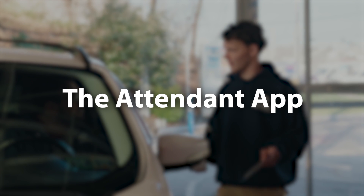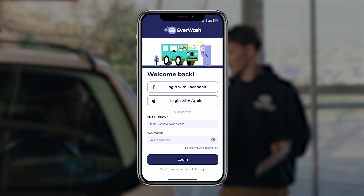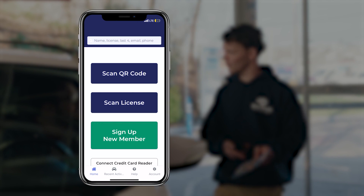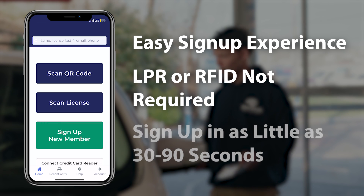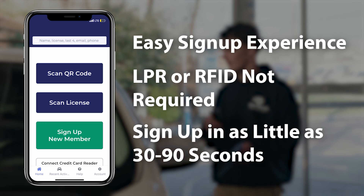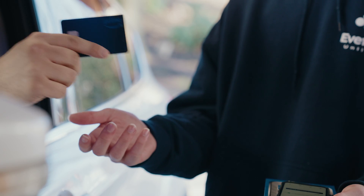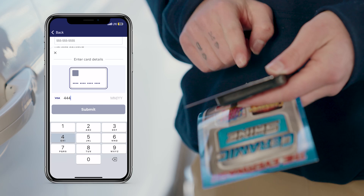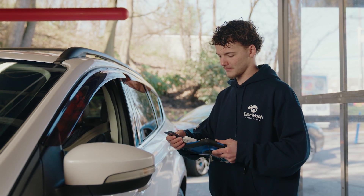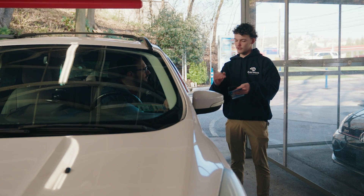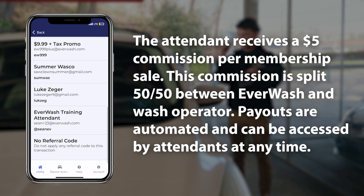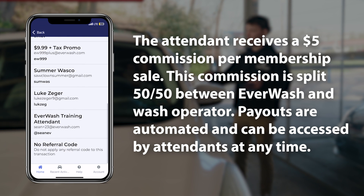The Attendant app. Logging in with an attendant's credentials opens the attendant side of the Everwash app. The attendant app allows for an easy membership signup experience for customers and employees alike. Attendants can sign up members in various ways: they can manually enter a customer's credit card details right into the app, or use a wireless credit card reader paired with their device. Attendants can also sign up members using their personal referral code, which allows them to receive credit for each sale and earn commissions on those sales.